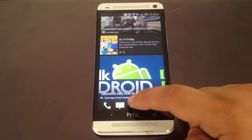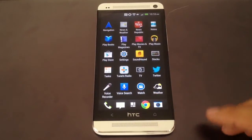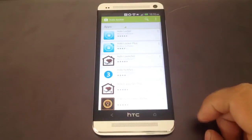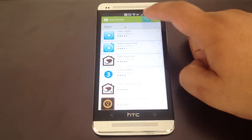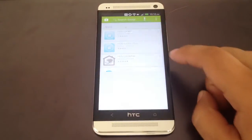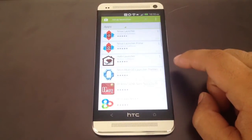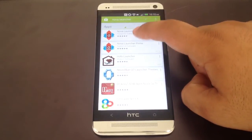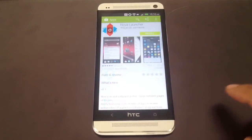The first and most important part of this is getting a new launcher. We'll be using Nova Launcher, but there are others like Apex and Holo Launcher that do similar things.